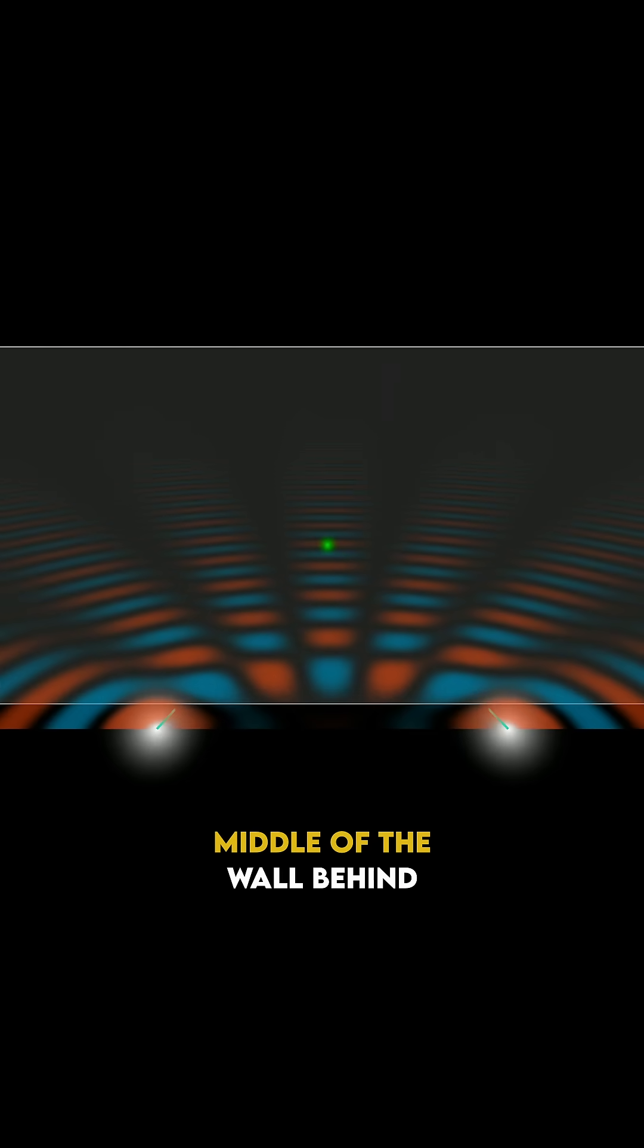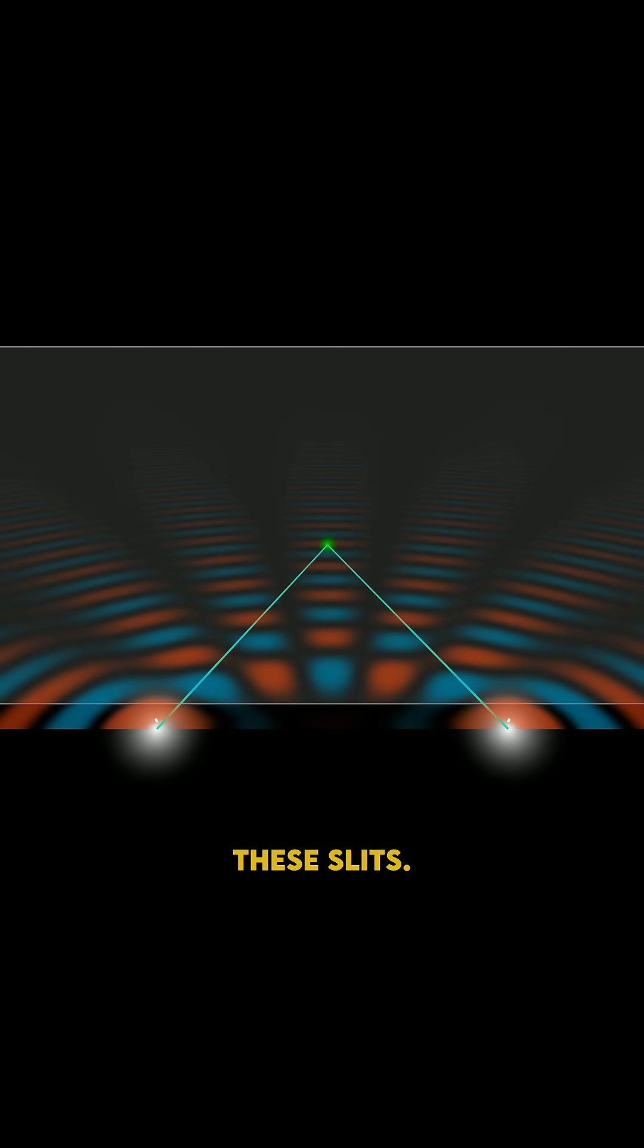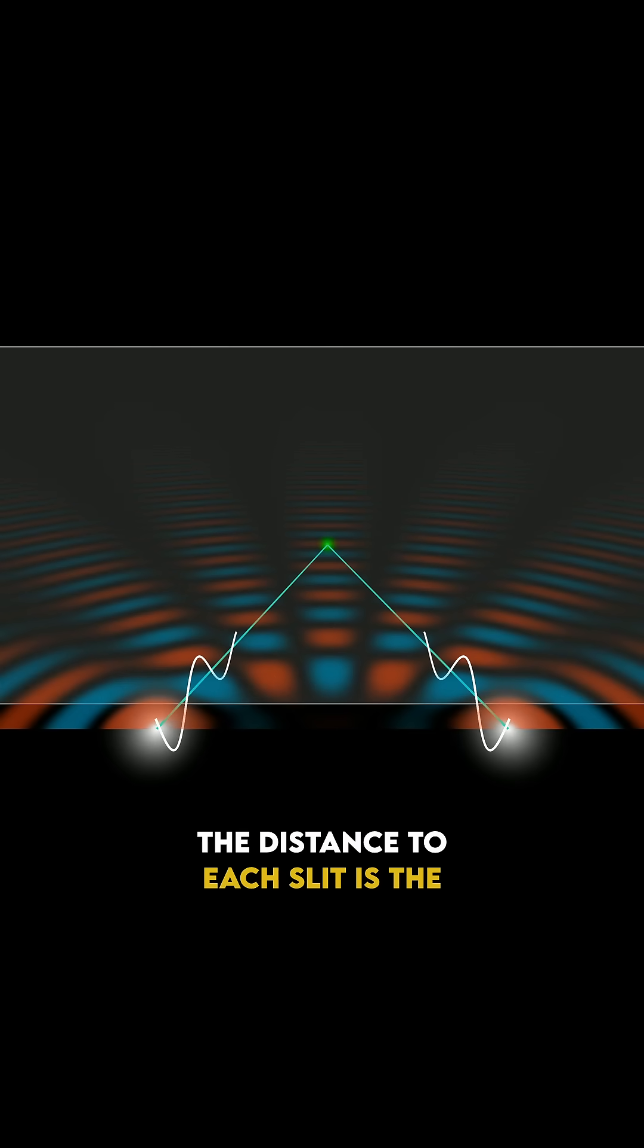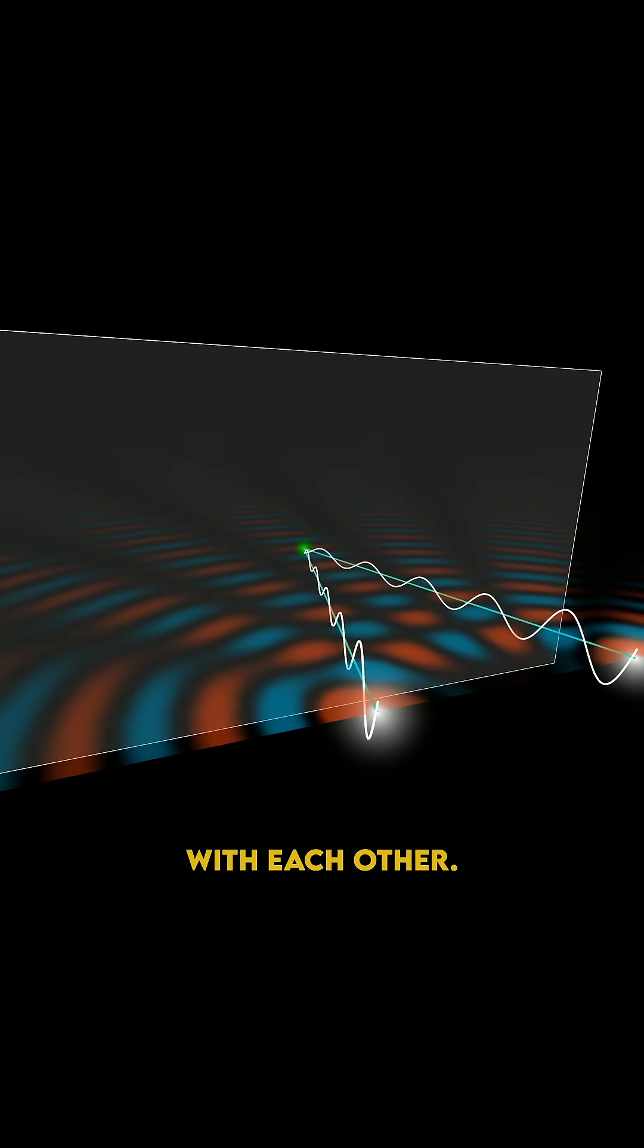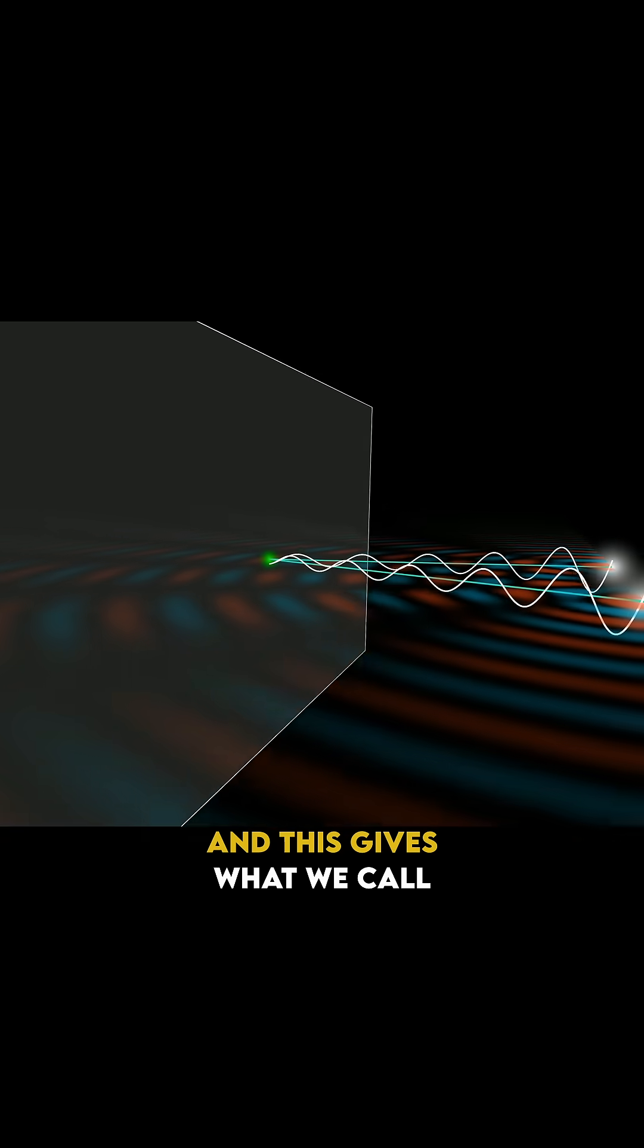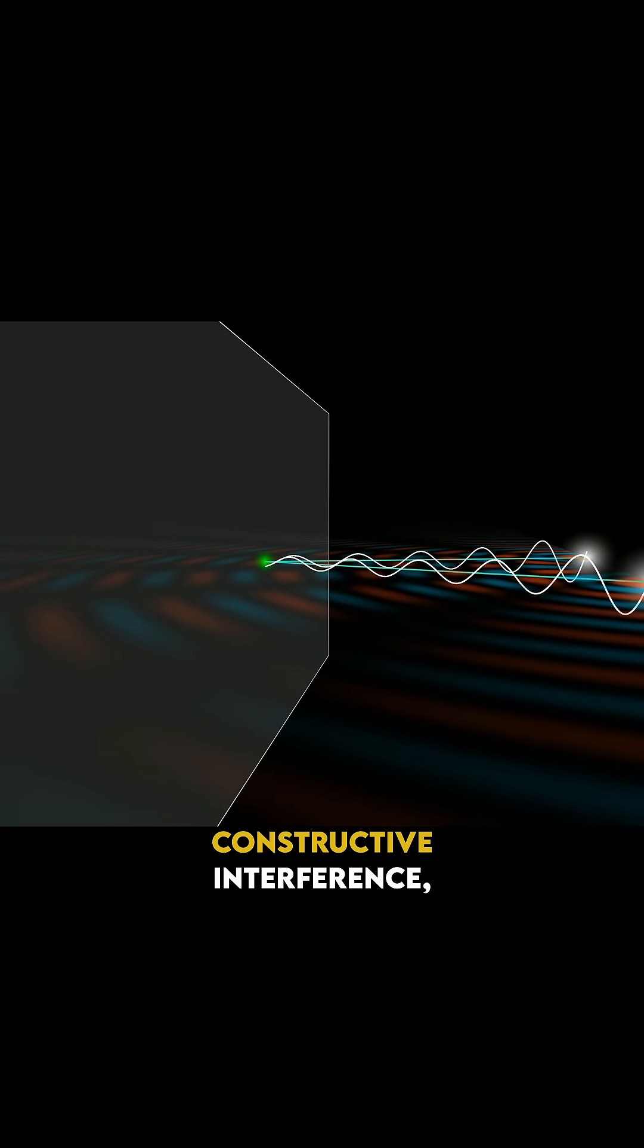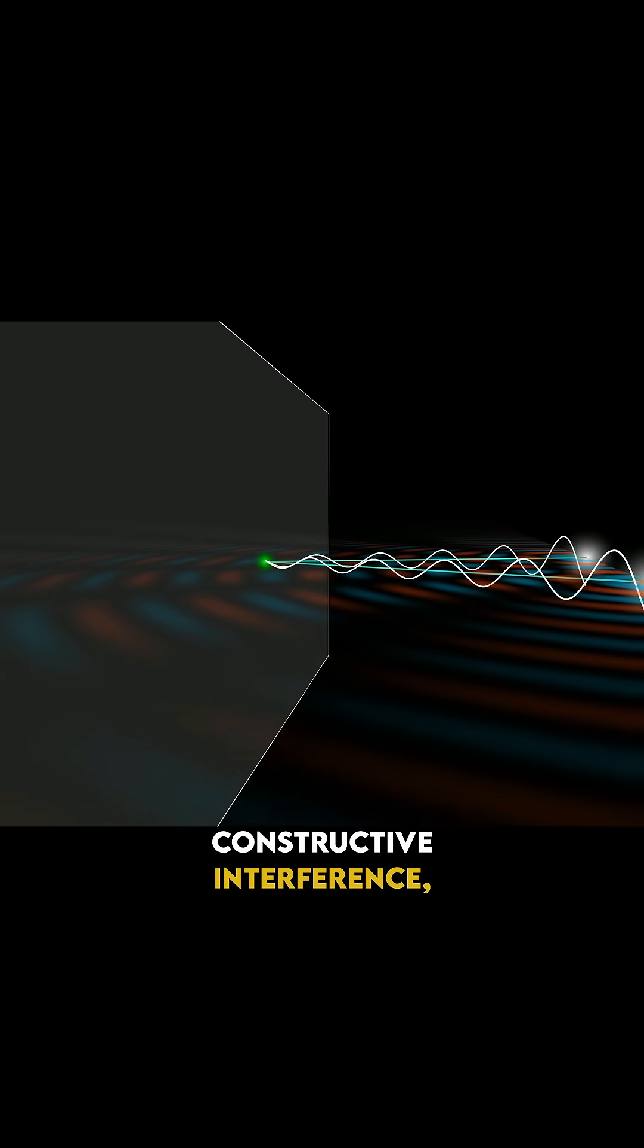Think about a point on the middle of the wall behind these slits. The distance to each slit is the same, so those two waves are in phase with each other, and this gives what we call constructive interference, so you see a bright spot.